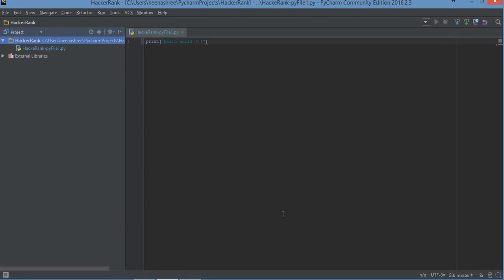Hello everyone, this is Inashree from 9tocloud.com. Today I'm going to show you how you can synchronize your PyCharm with your GitHub account so that you don't have to go to GitHub and upload your Python code manually. I found it necessary because I'm constantly working and learning Python, and I don't want to manually go to my GitHub account and save those files again and again.